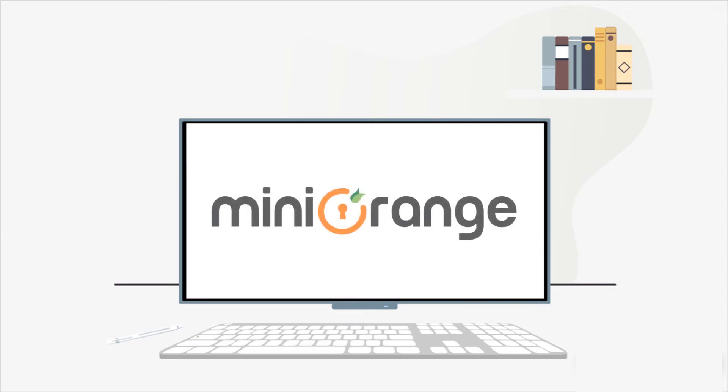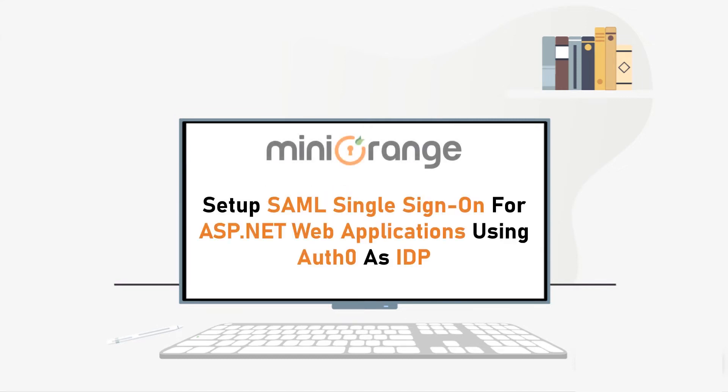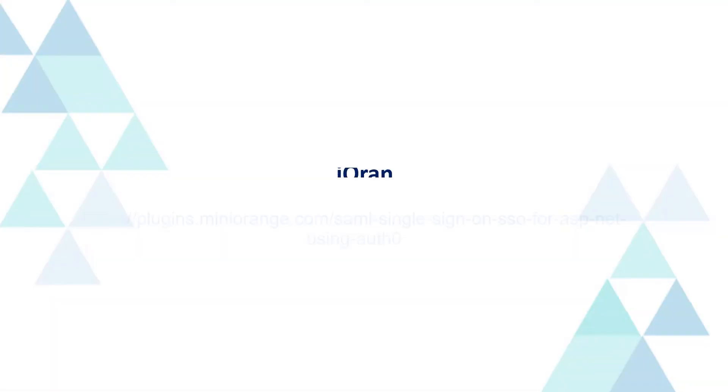Hello everyone, welcome to Mini Orange. In this video, we are going to set up SAML single sign-on for ASP.NET web applications using Auth0 as IDP. Let's get started.